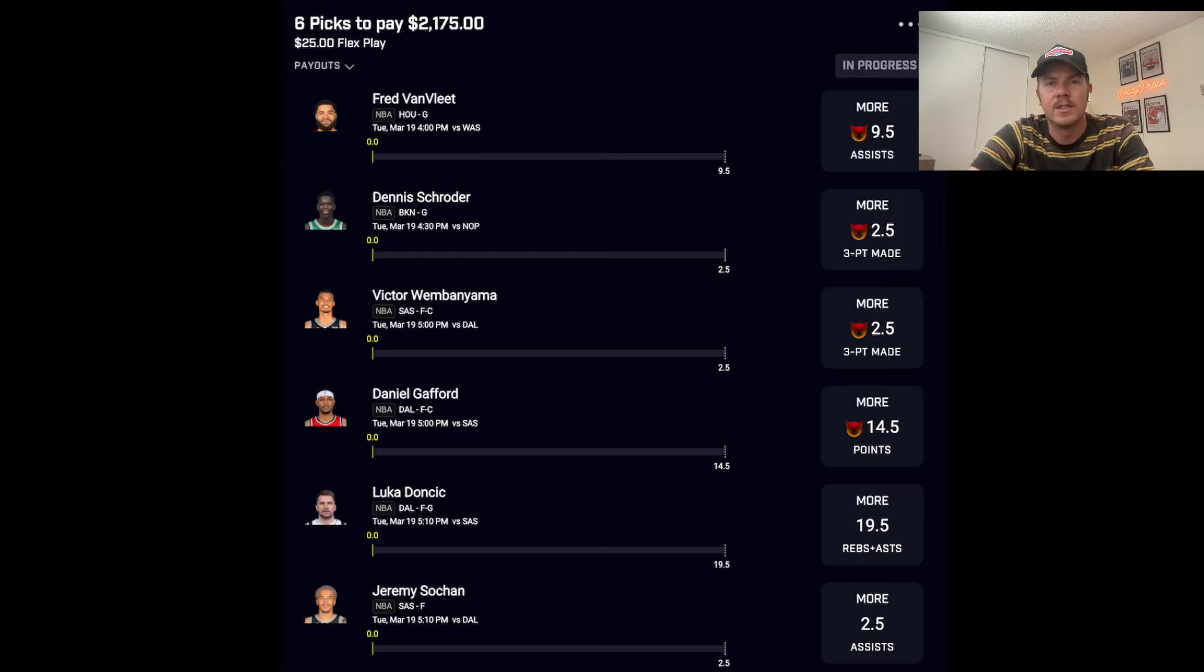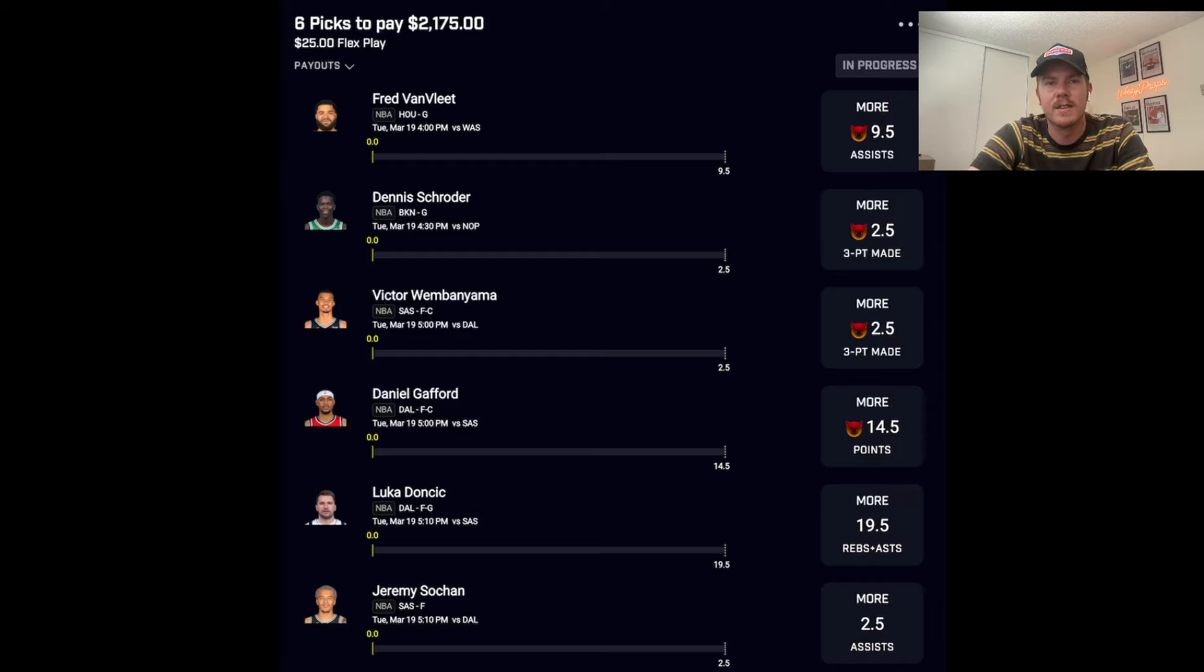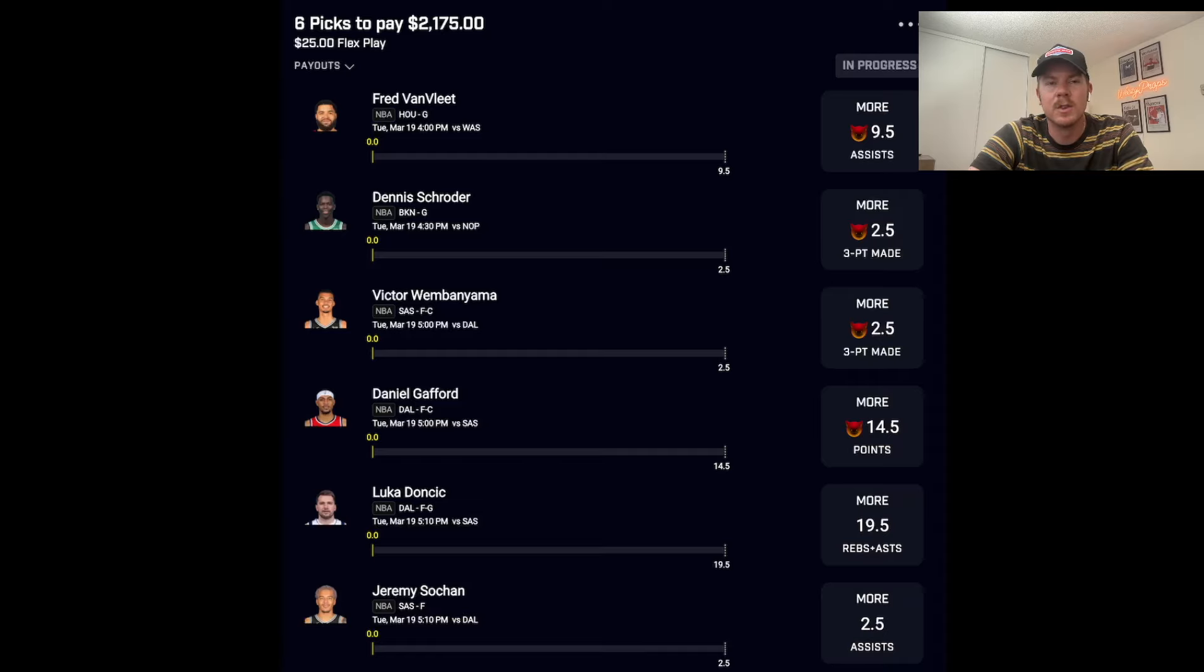Going down to Jeremy Sohan. Sohan leads the team in three point assists to Wemby. 27% of his assists to Wemby are three pointers. I like him to hit this number and that gives us nice correlation with the rest of the slip.